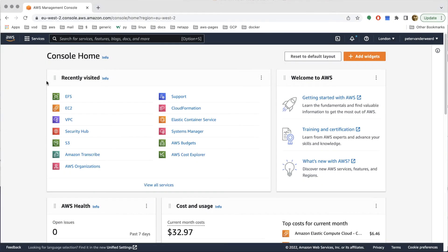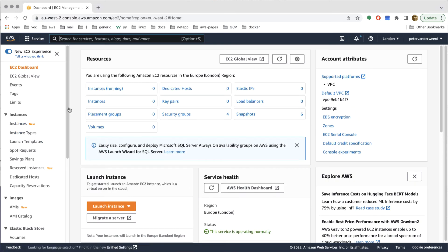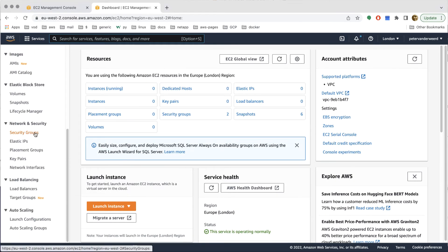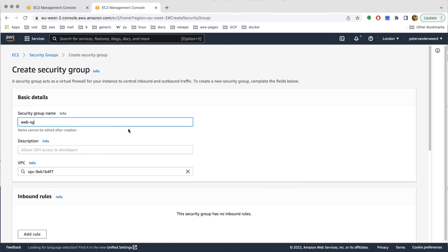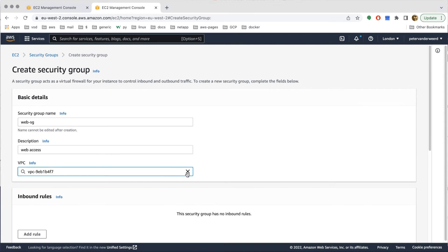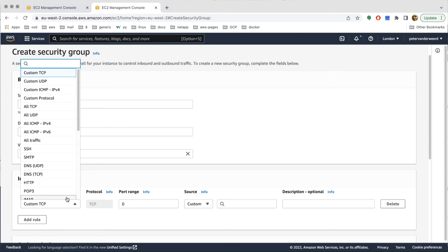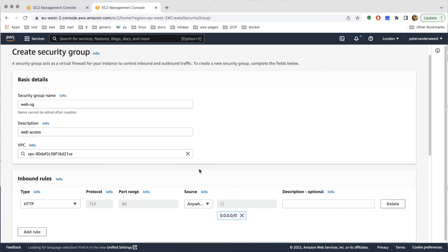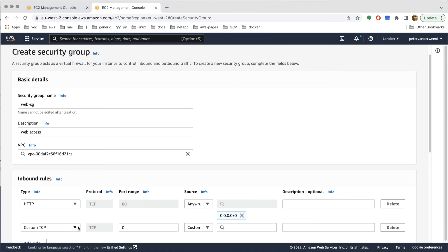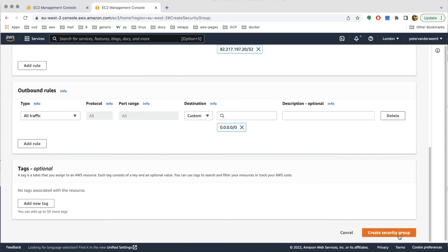Now we have to create two security groups: one for the clients that want to access the web servers, and one for the mount targets. We create our own web security group with a description of 'web access' in our u-admin demo VPC. We add a rule for HTTP so port 80 will be open for the world, then a second rule for port 22 restricted to only my own IP address. Then we create the security group.